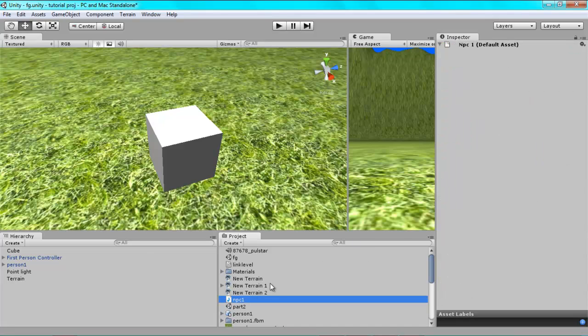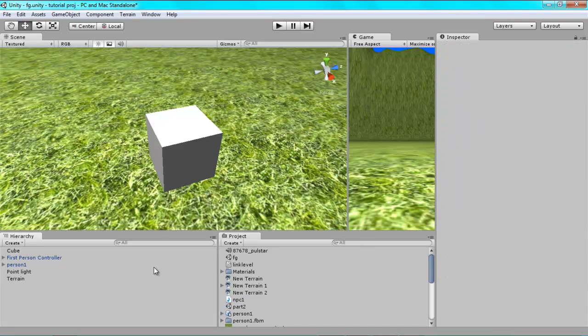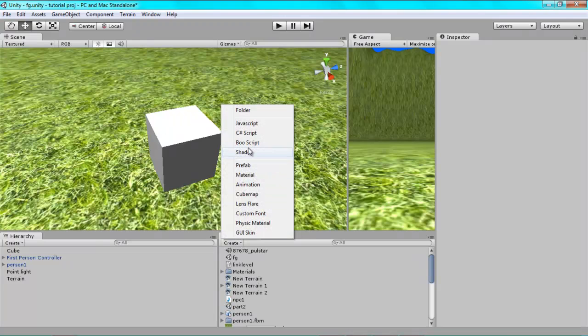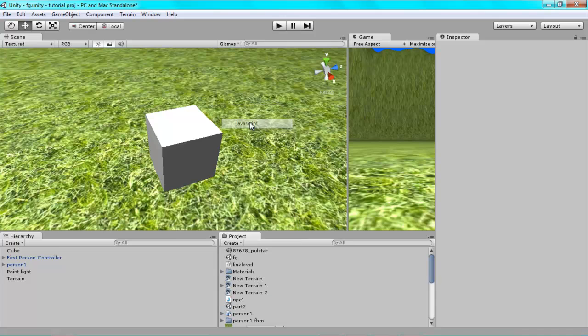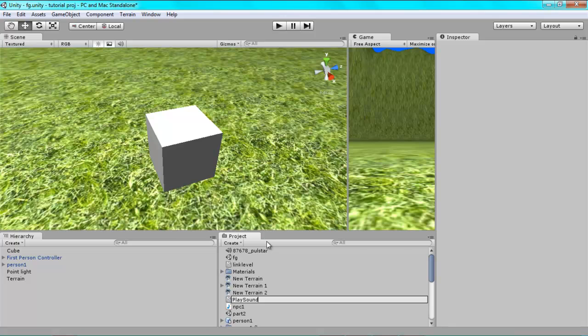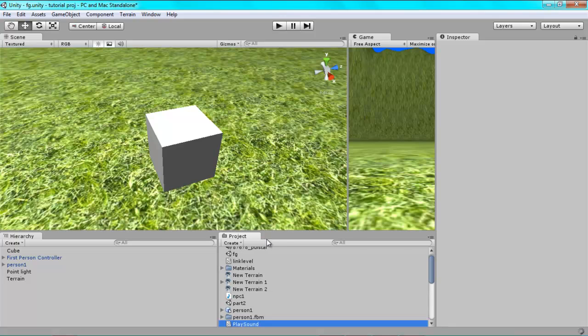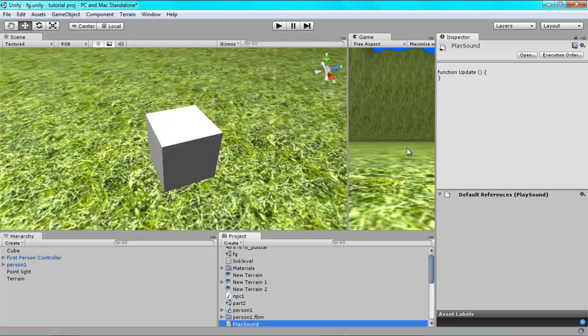And so now we're going to create a script where if you collide with this box, then the sound will play. So you just go to Create where it says Project and click JavaScript and just call this Play Sound. Press Enter, and now you want to open that in Unity's editor or whatever you want to use for your JavaScript editing.